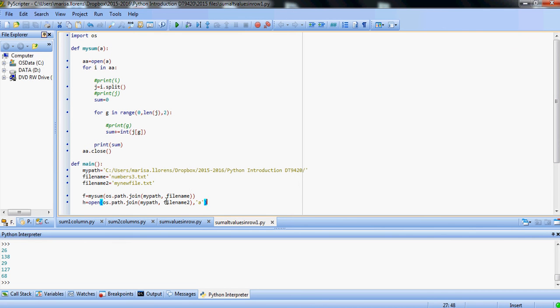H is the name of that new file being opened, so we're going to say h.write, and then we send some strings into that file.